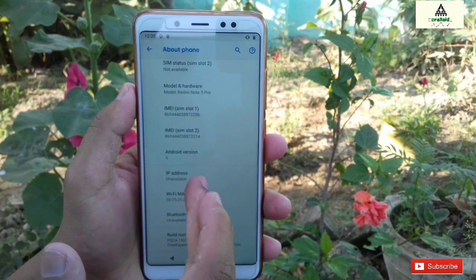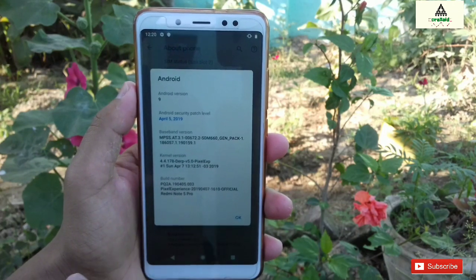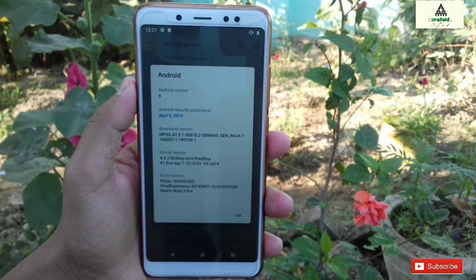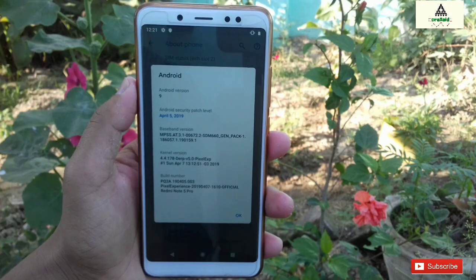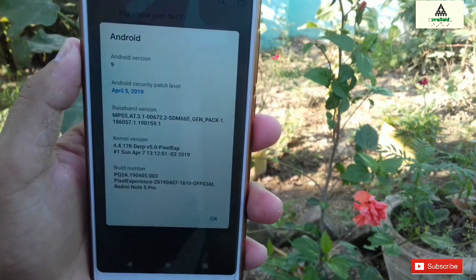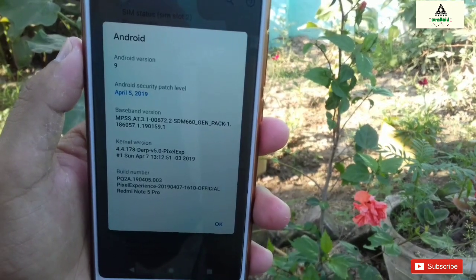As you can see here, this is Redmi Note 5 Pro and I'm on custom ROM Pixel Experience right now. So I'm going to install MagicX 4.0 from this Pixel Experience custom ROM.